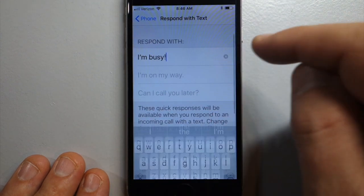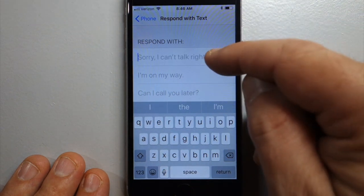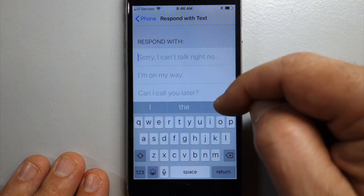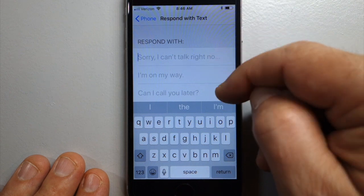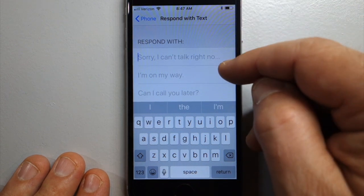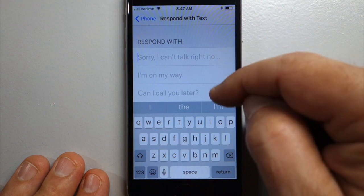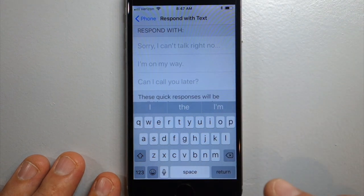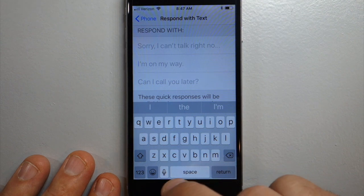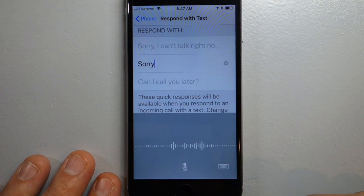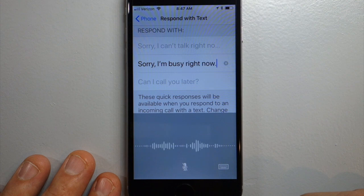This is where you would enter in your message. Right now there are three default messages that will come up, but if you want a custom message, choose one of the three that you're not going to use, and replace it. For example: "Sorry, I'm busy right now. I will call you right back."